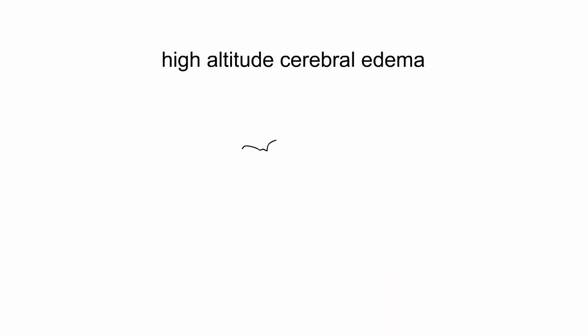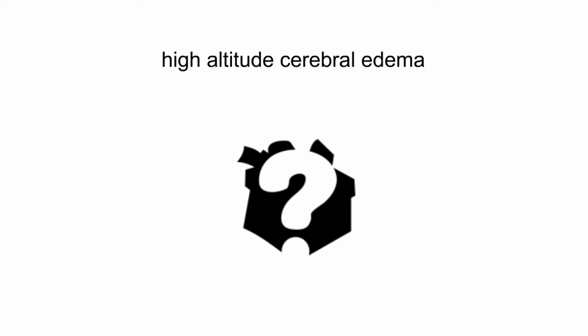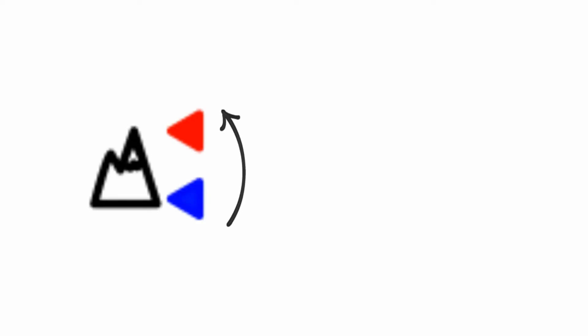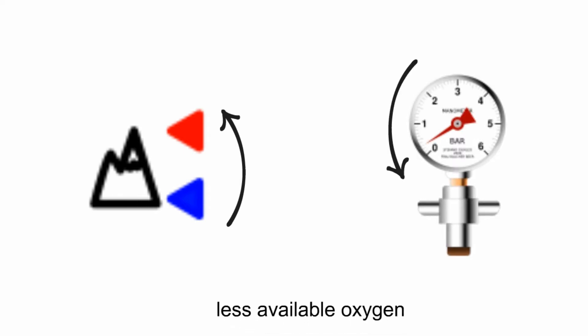But what is high-altitude cerebral edema, and how can it be a danger to any one of us? You see, when you ascend to higher altitudes, air pressure decreases, leading to less available oxygen for your body to consume.